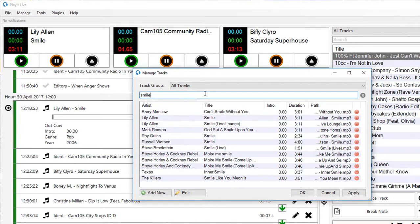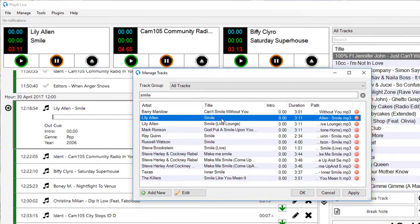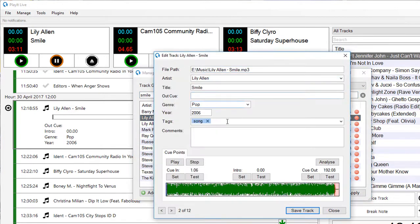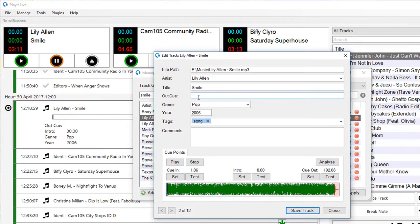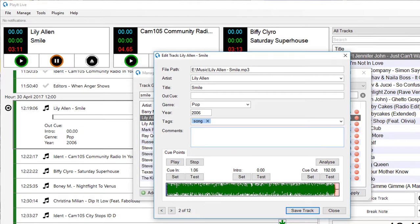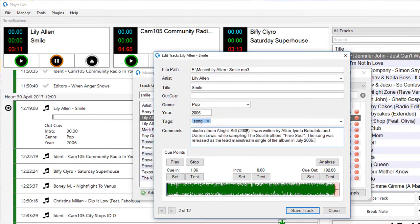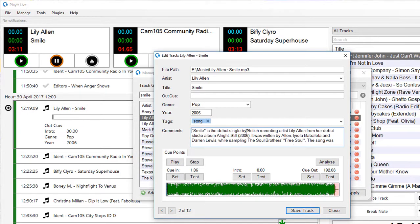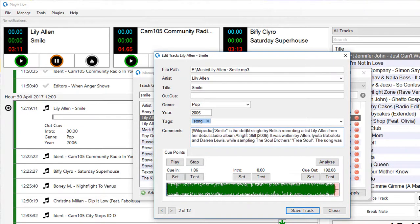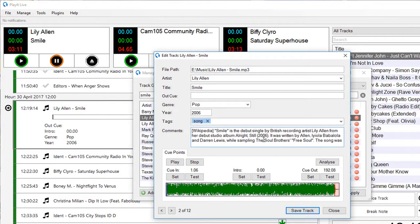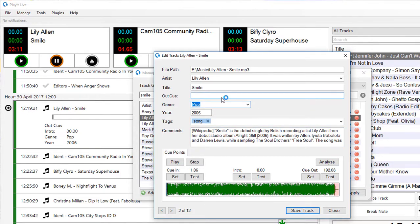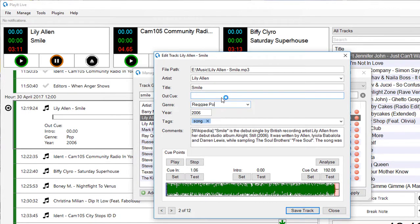My genre here, my cue here, we can listen to that and choose an appropriate cue. The comments here, I can grab from Wikipedia. Just make sure that's attributed with Wikipedia, something for the on-air announcer to say. I can edit my genre, which according to Wikipedia is reggae pop.